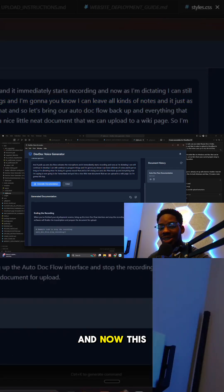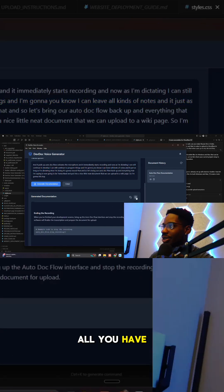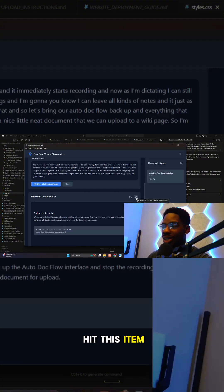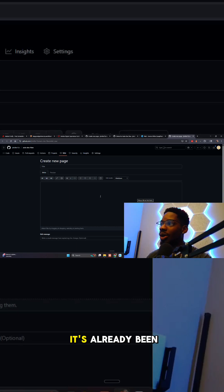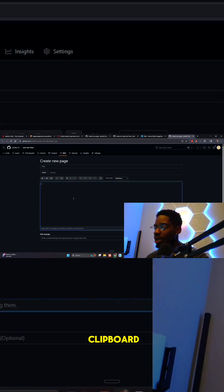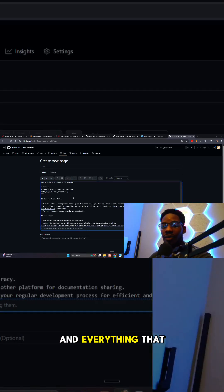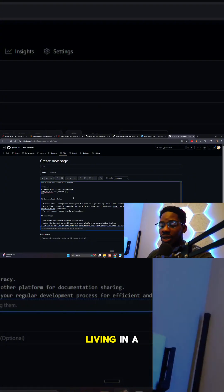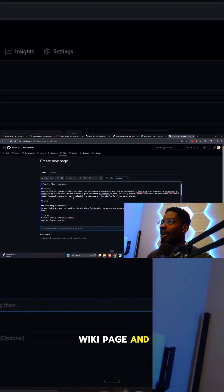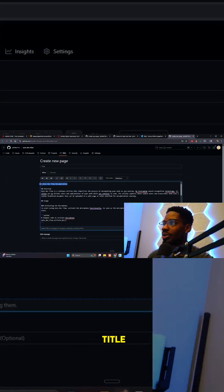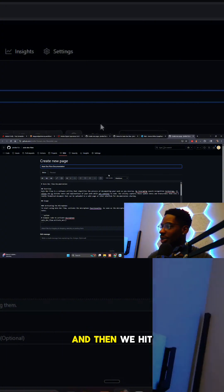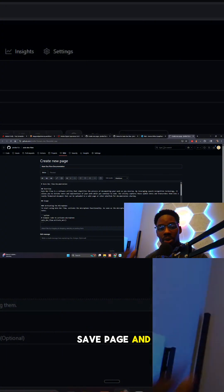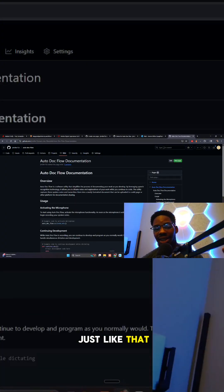Now here's the coolest part — all you have to do is hit this button, it opens up GitHub, and it's already been copied to your clipboard. Just paste it in and everything that was in that document is now living at a wiki page. You give it a title — it's already created 'Auto Doc Flow Documentation' — then hit Save Page, and boom, it's done. Just like that you've got a nice wiki document created.